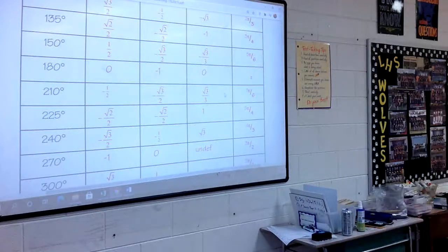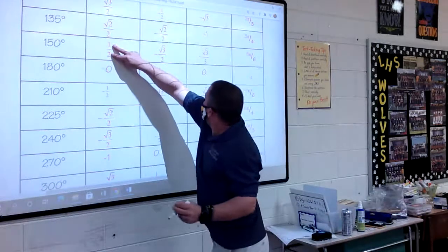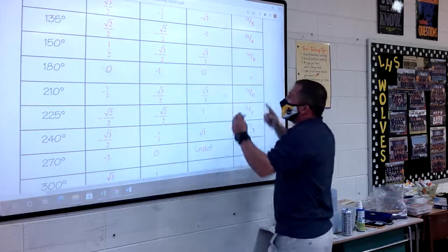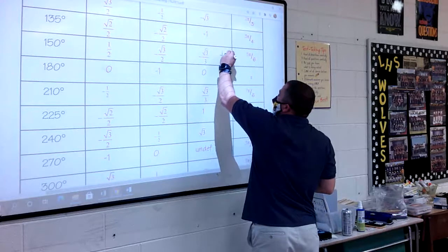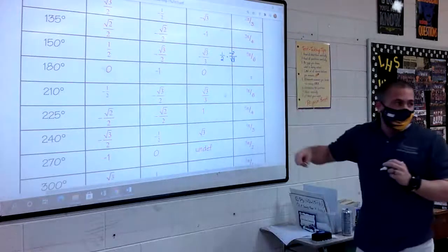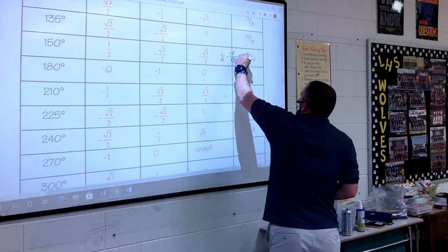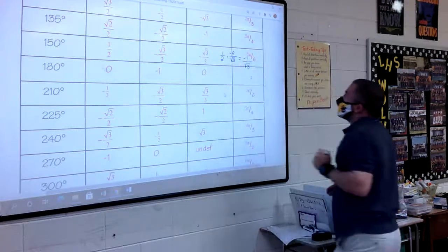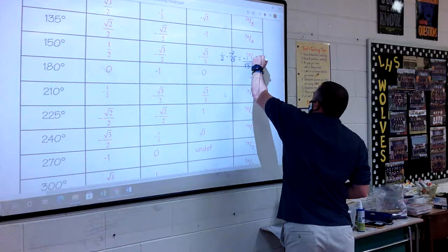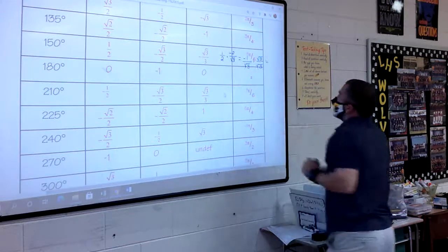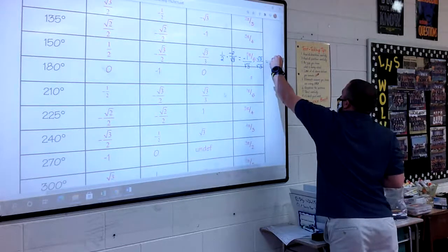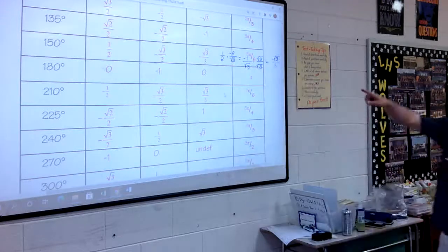At 150 degrees: 1/2 divided by negative square root of 3 over 2. We flip it — 1/2 times negative 2 over the square root of 3. The 2's cancel, giving negative 1 over the square root of 3. We can't have a square root on the bottom, so we multiply by square root of 3. The square root of 3 times square root of 3 is 3, and on top we get negative square root of 3.